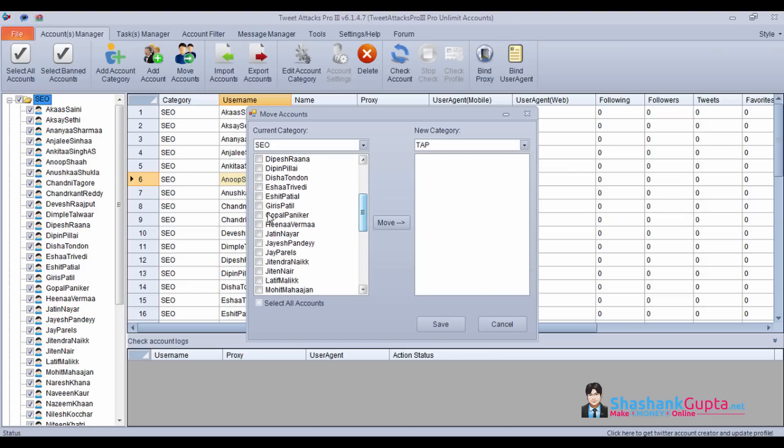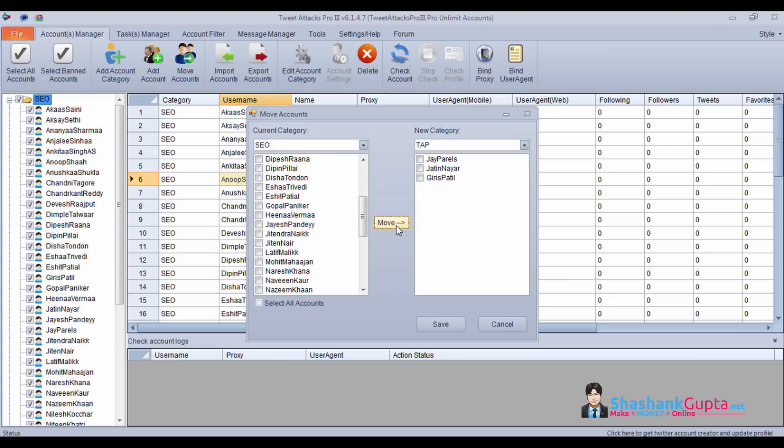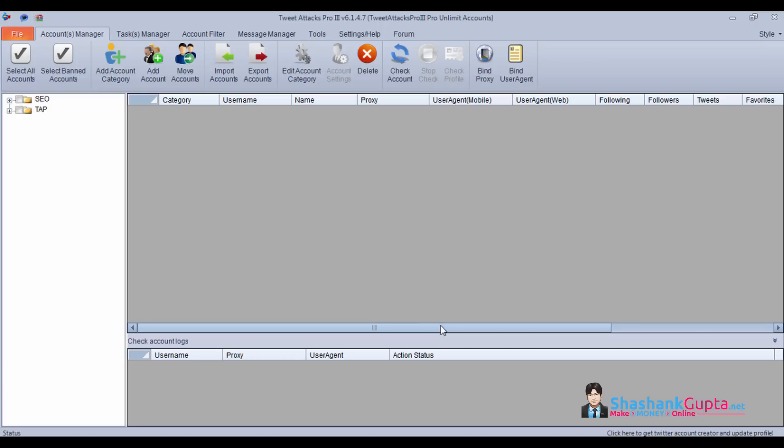I will select a couple of accounts which I want to shift and click on move. These accounts have been shifted to tab category. Save.